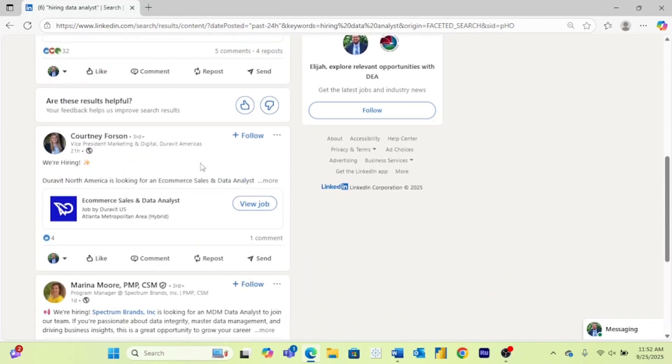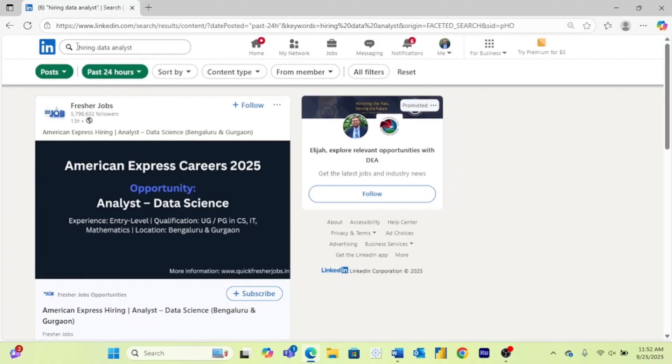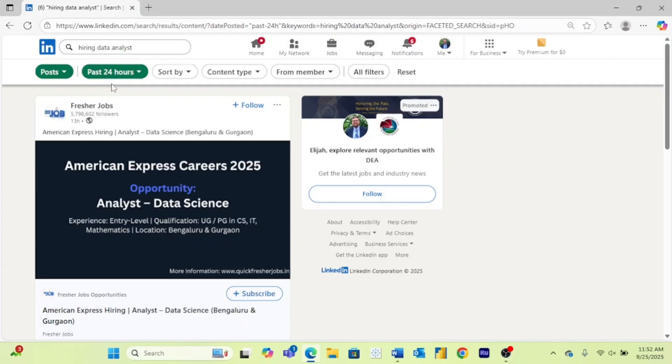But again, any of these posts that you think about engaging with or applying to, always check out the person who's posting as well as the company to make sure they're legit. But by searching using these keywords, filtering for posts, and then filtering for the recent job posts, this is a really good way to find jobs that are actively being recruited for. If people are actually posting about the jobs, they are probably actively looking at these applications. So it's a great way to get discovered.